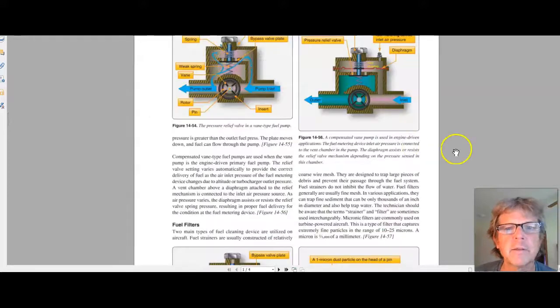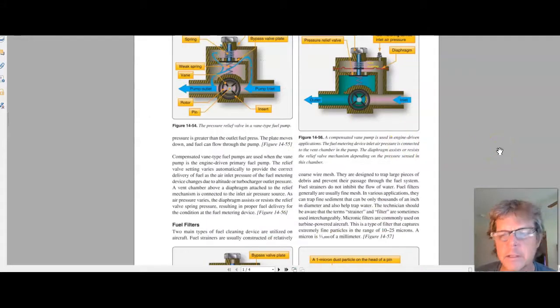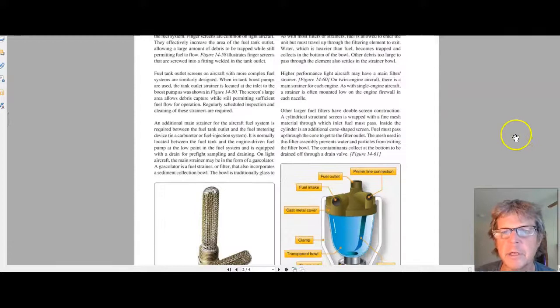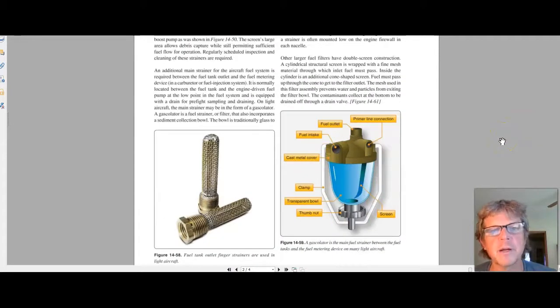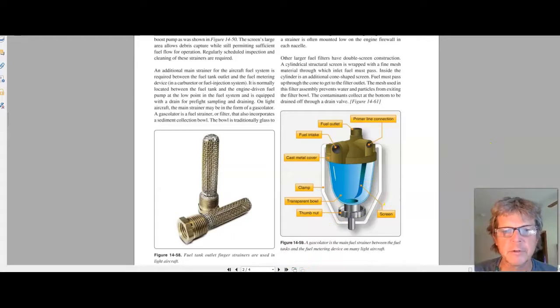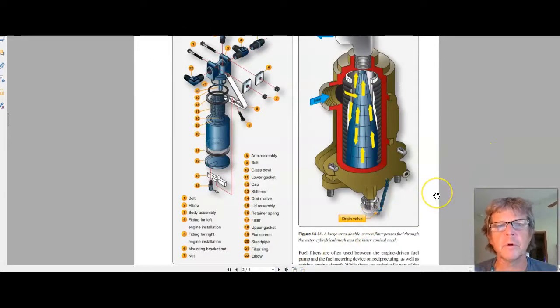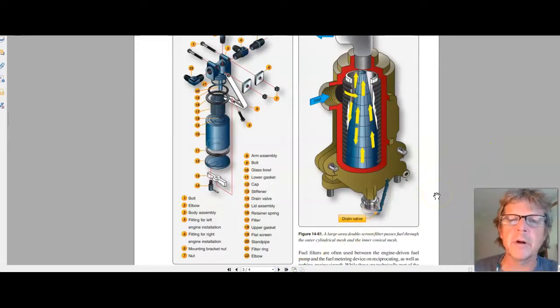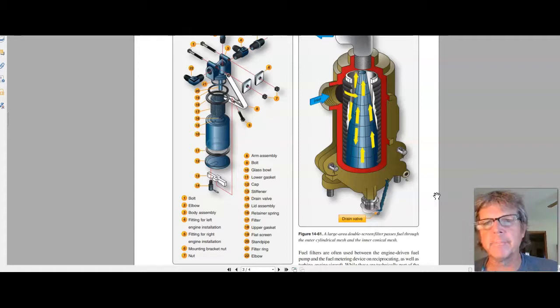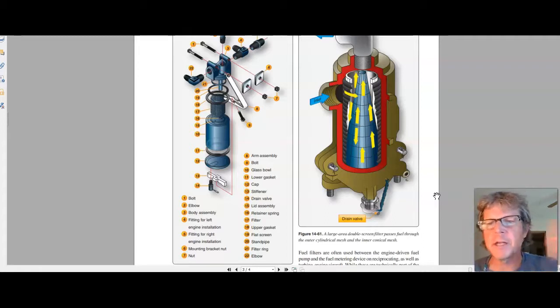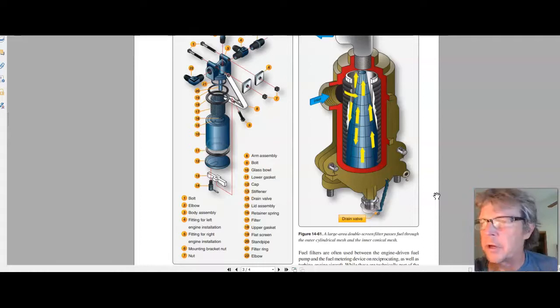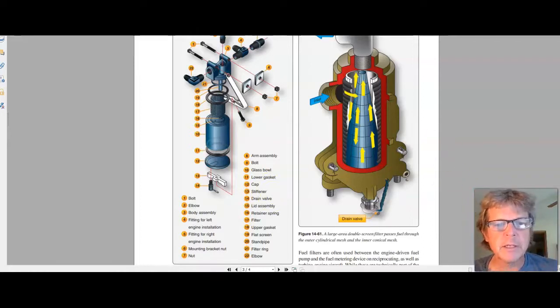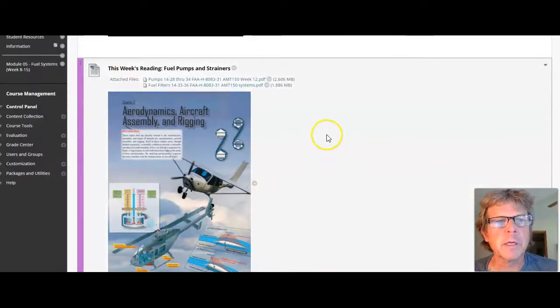The second section of reading is on fuel strainers. We've got fuel strainers and finger screens and filters. This is a lot like what we talked about in hydraulics. It's pretty easy reading. Look at the pictures, there's explanations about the pictures. Don't overthink it. You're not reading a novel like War and Peace. So that's the reading for this week.